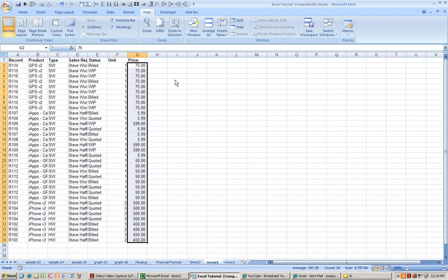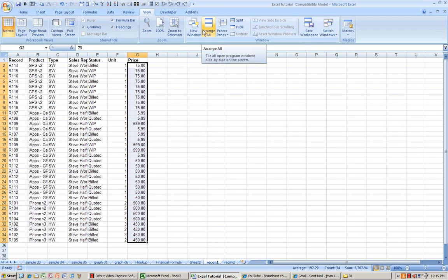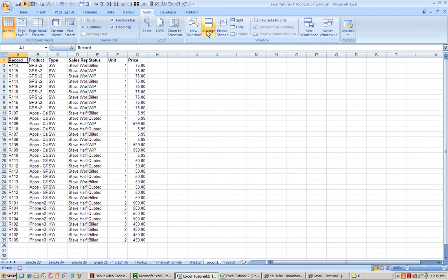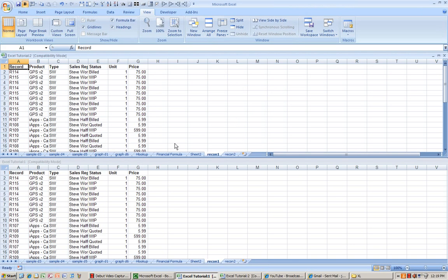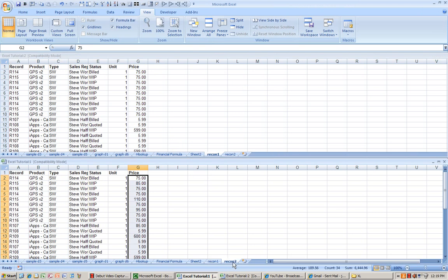Manually matching them up may not be practical. So one easy way to do that is comparing two sets of data side by side. So what I'll do is from View, New Window, Arrange All, Horizontal, and it shows you Recon1 and Recon2.